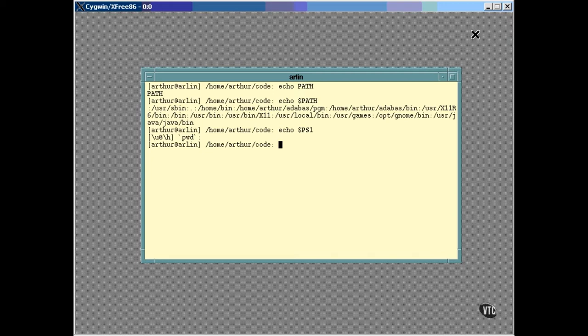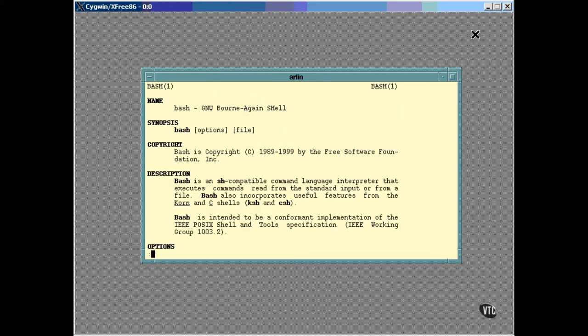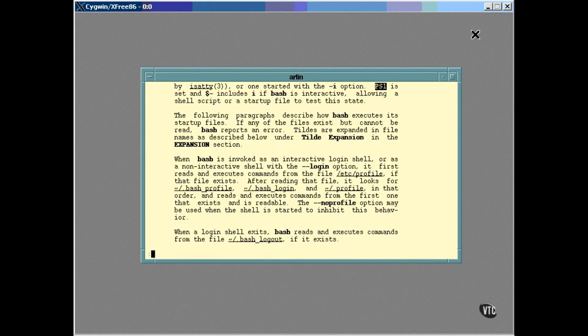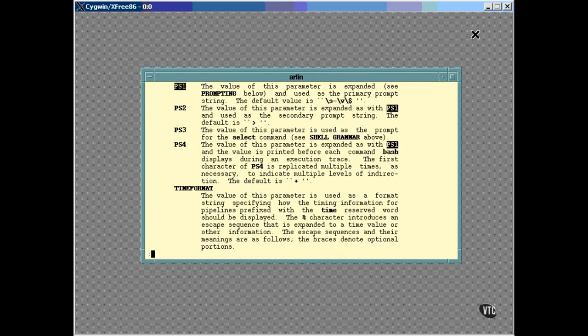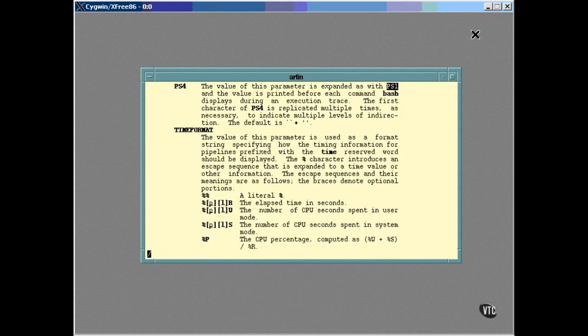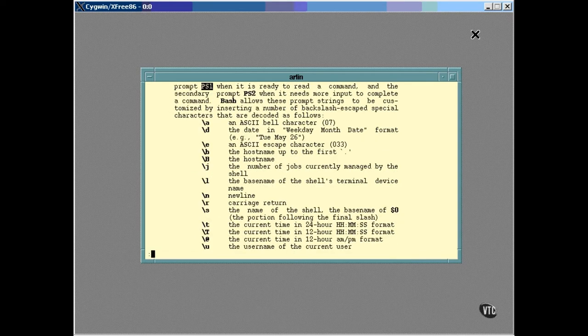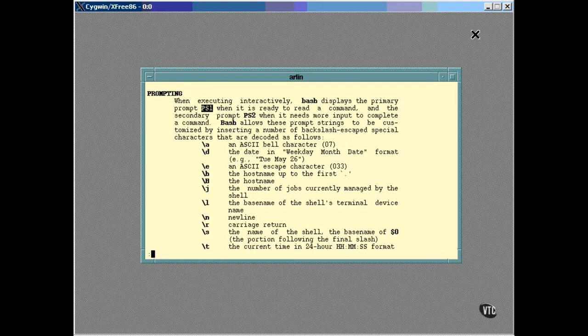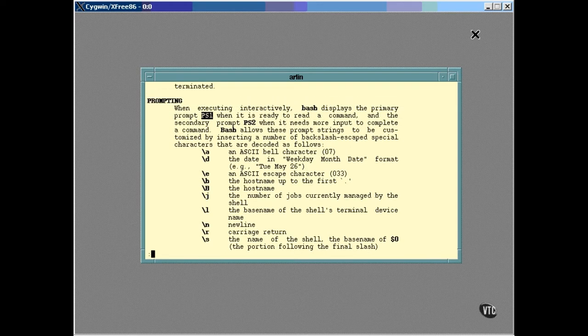They can be found on the bash man page this way. Now, this is a very large man page, so it's probably easier just to do a search. You can search the man page by entering a slash followed by the string you want to find, like this. This first entry talks about PS1, but it doesn't show us the information we're looking for. The thing to do is to repeat the search by pressing N for next. You can repeat this until you find exactly what you're looking for.